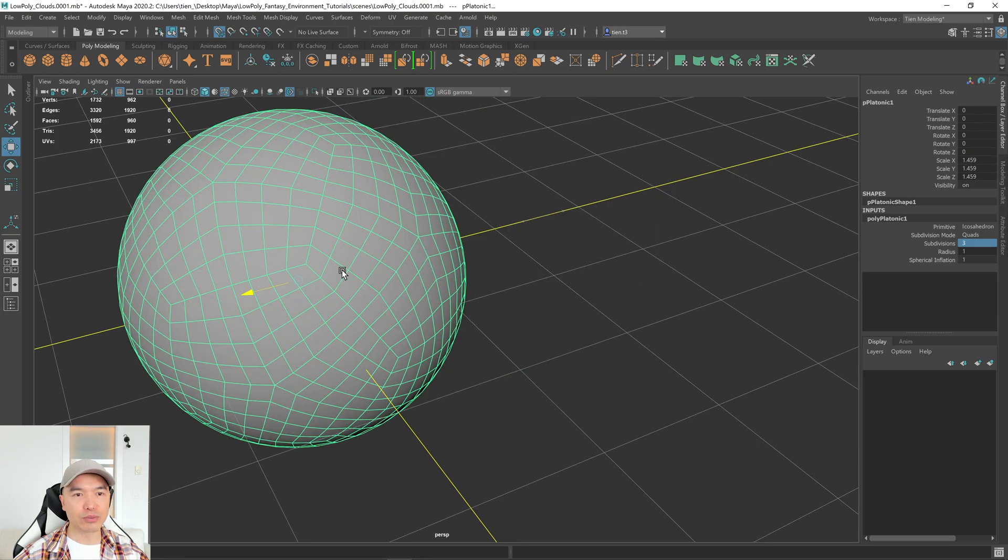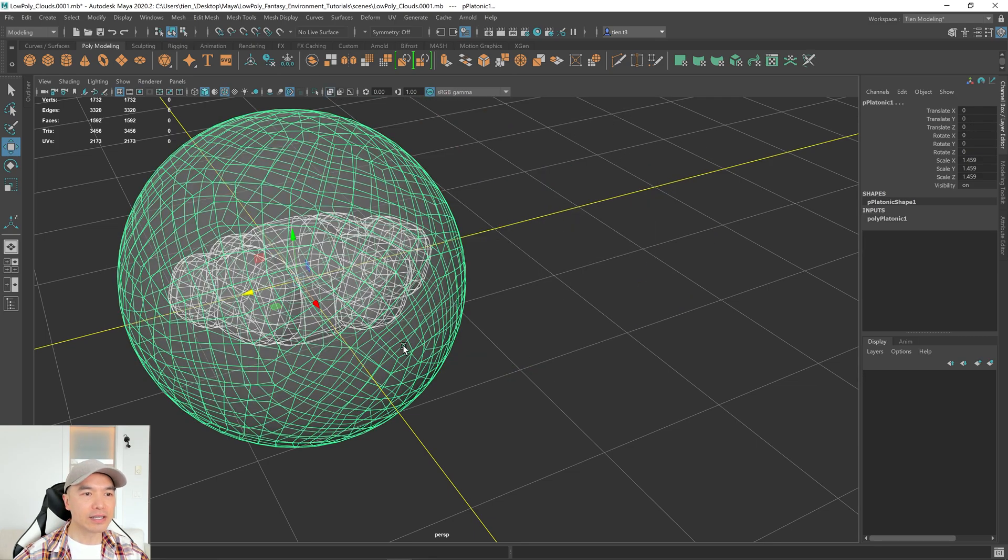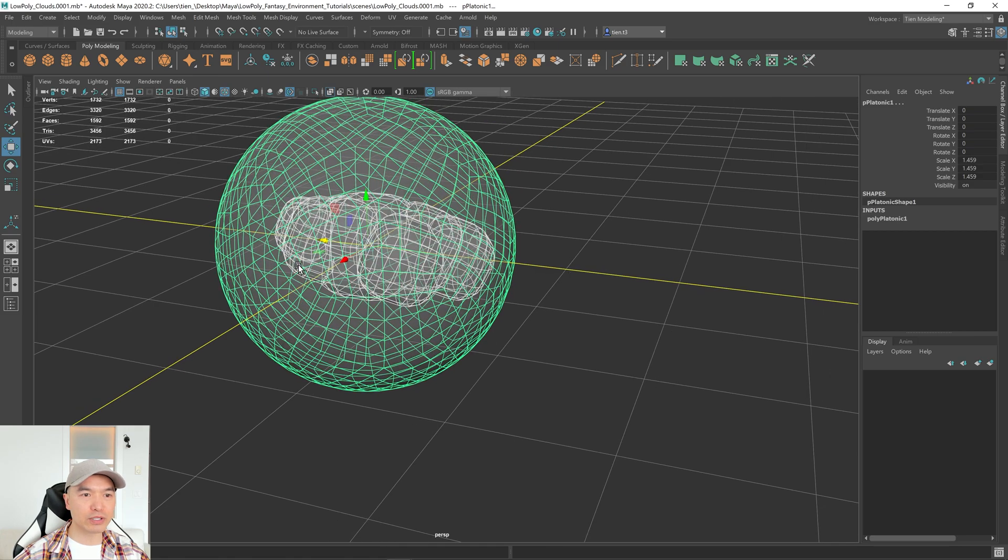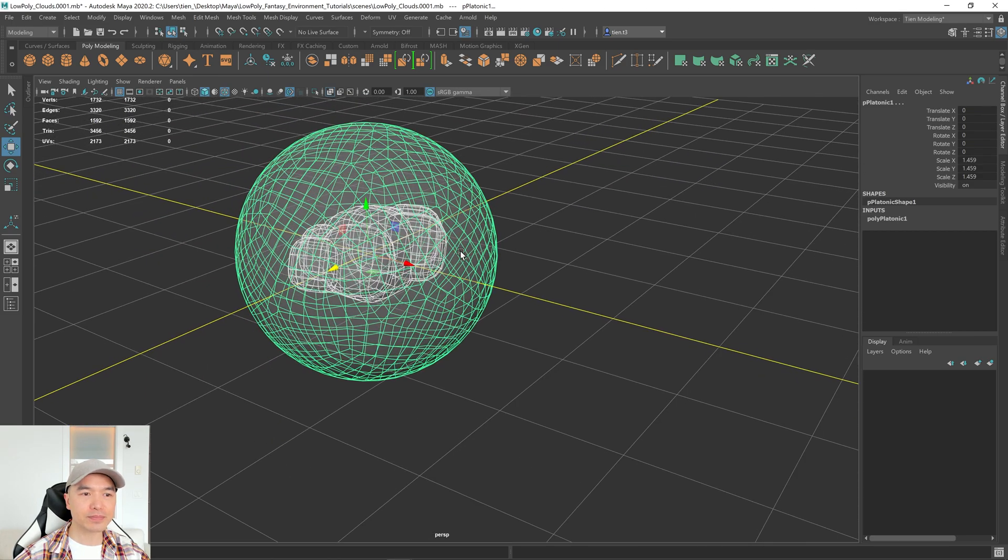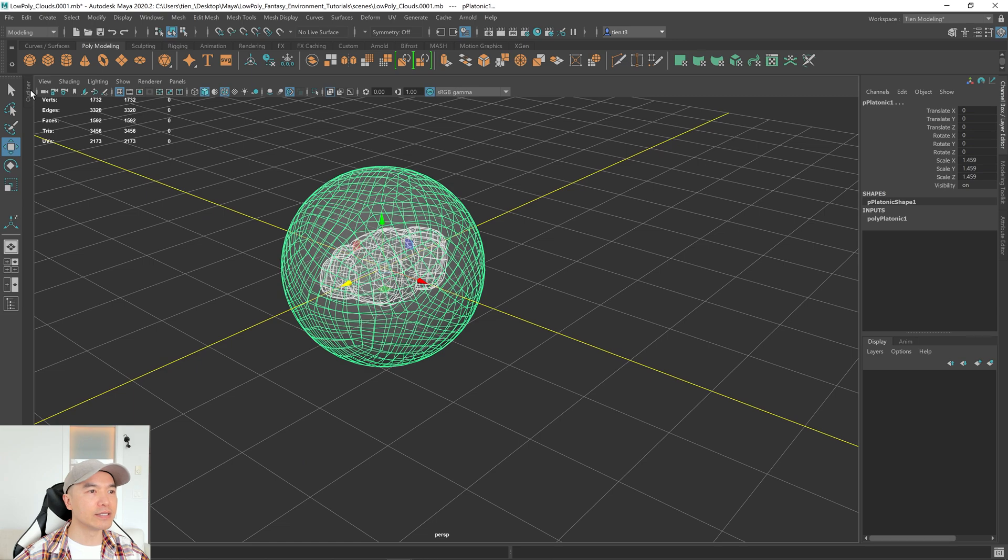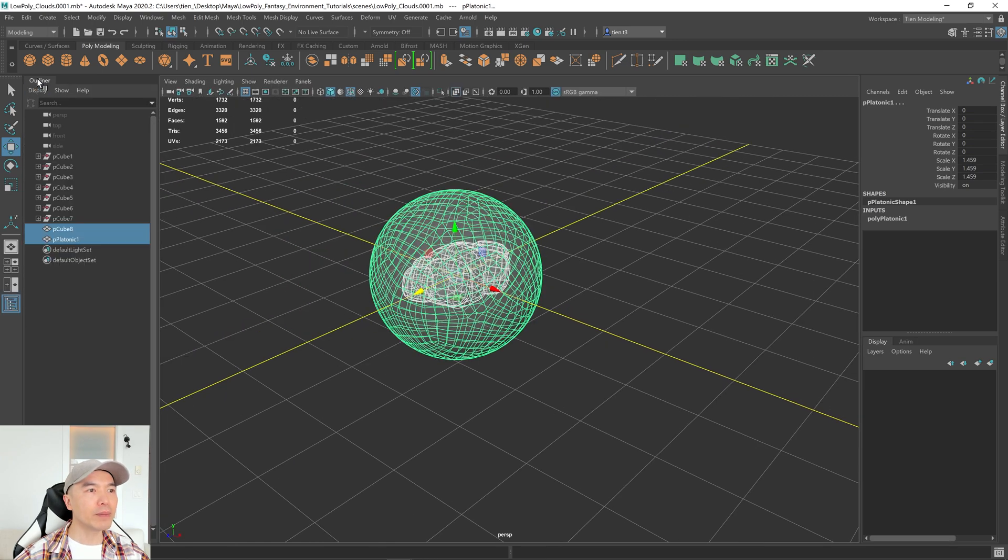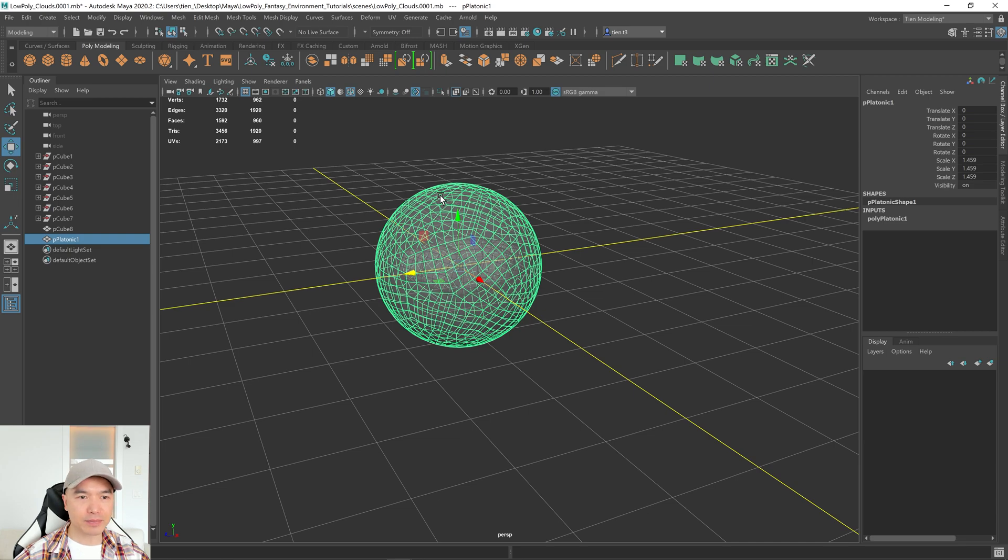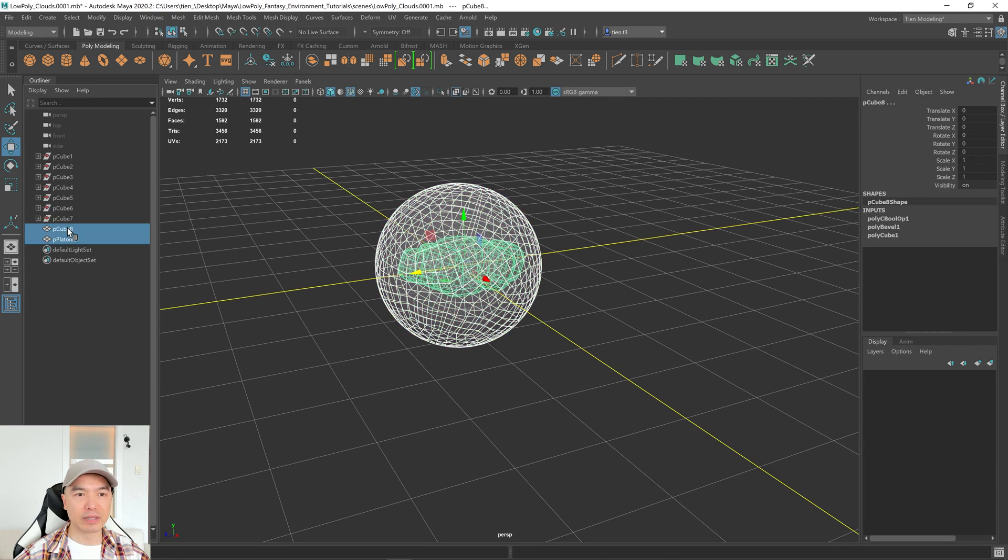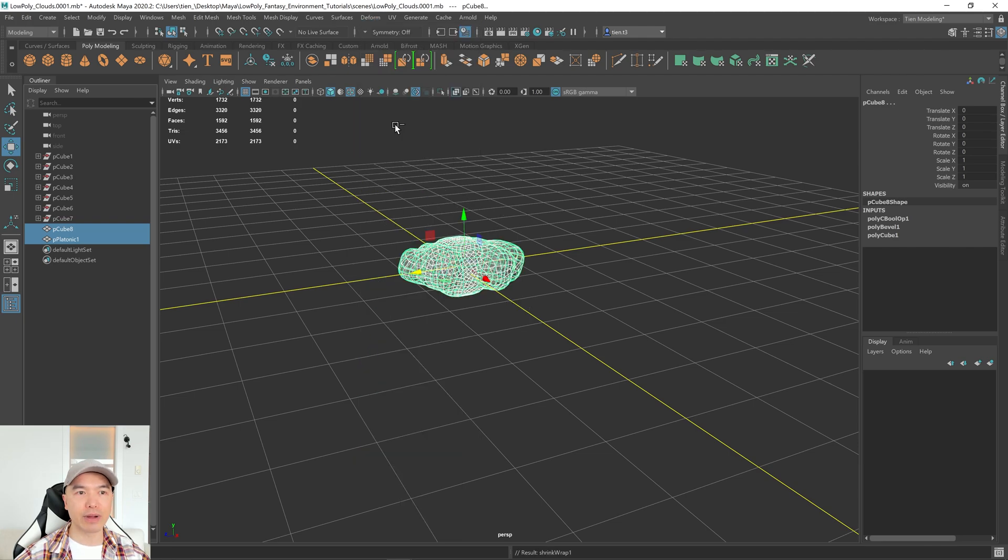If I turn on X-ray, you can see that this object is over the other one. Perfect. And now what I want to do is I'm going to open up the outliner. I want to select this first object, the platonic solid. And then I'm going to hold down Control and select our Boolean mesh. And then what I want to do is go up here to Deform and choose Shrink Wrap.